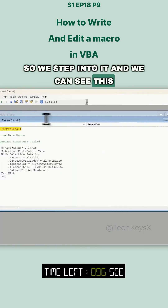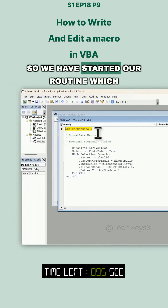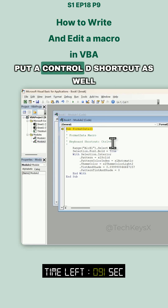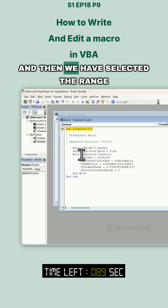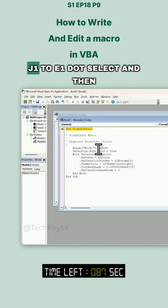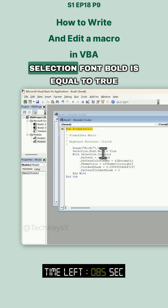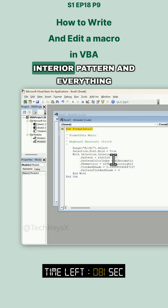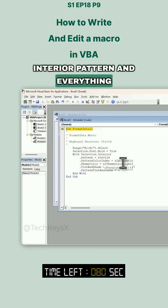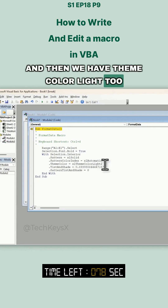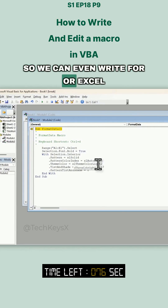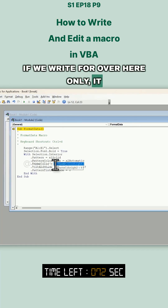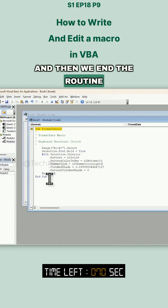So we step into it and we can see the code. We have started a routine which is Sub FormatData, and we have the Control+D shortcut noted as well. Then we have the range selected — Range("A1:E1").Select — and then Selection.Font.Bold = True, meaning the text will be bold. Then there is interior pattern and theme color settings. We can write just the theme color value and it gives the same results. Then we end the routine.